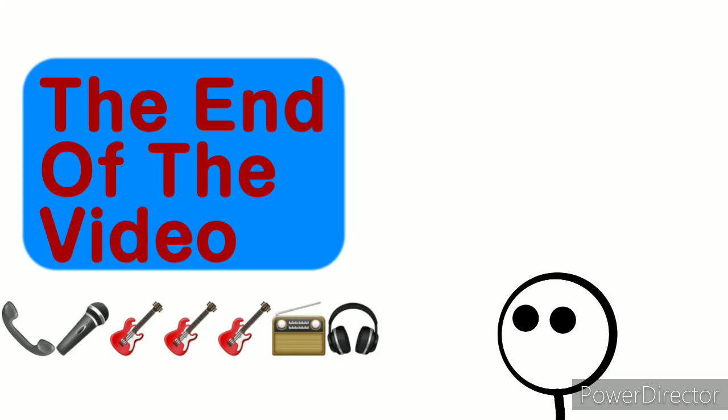This is the end of the video. This is not a video game. I don't know what I'm talking about. All right.